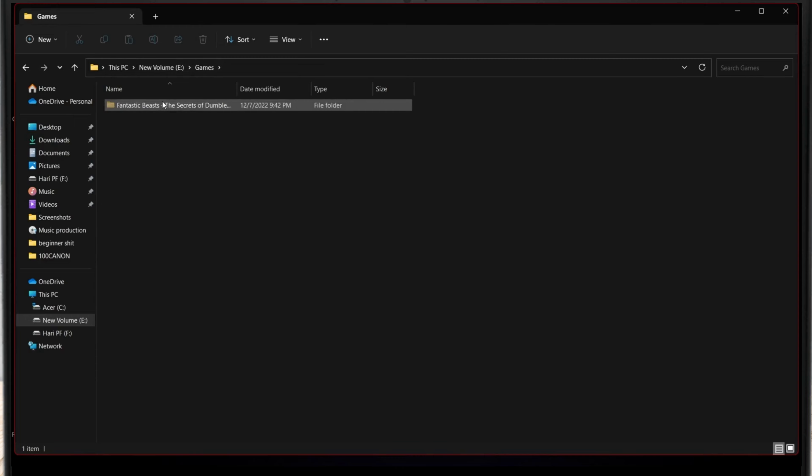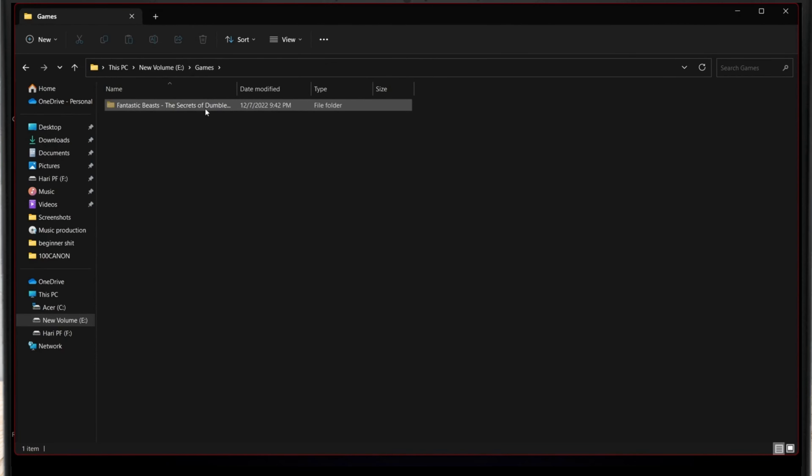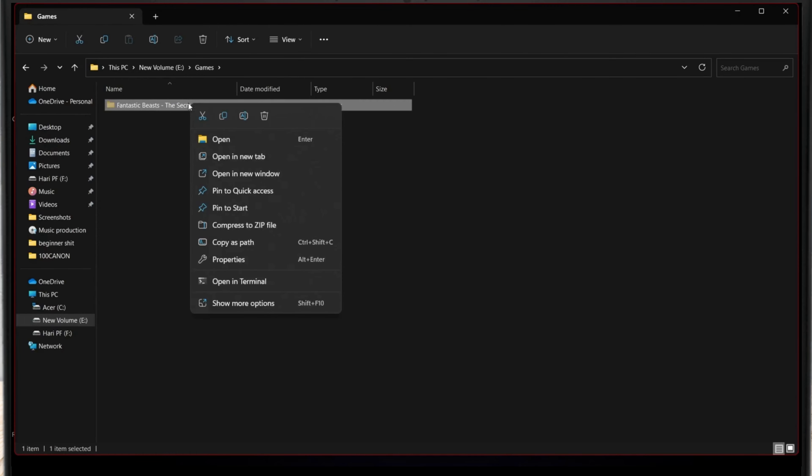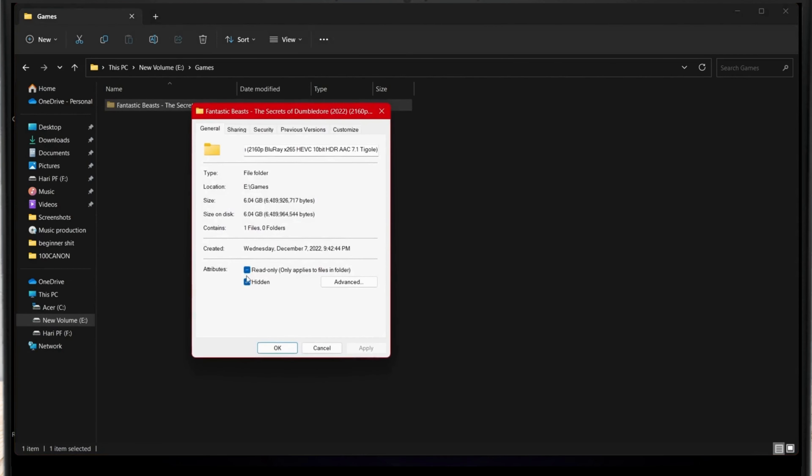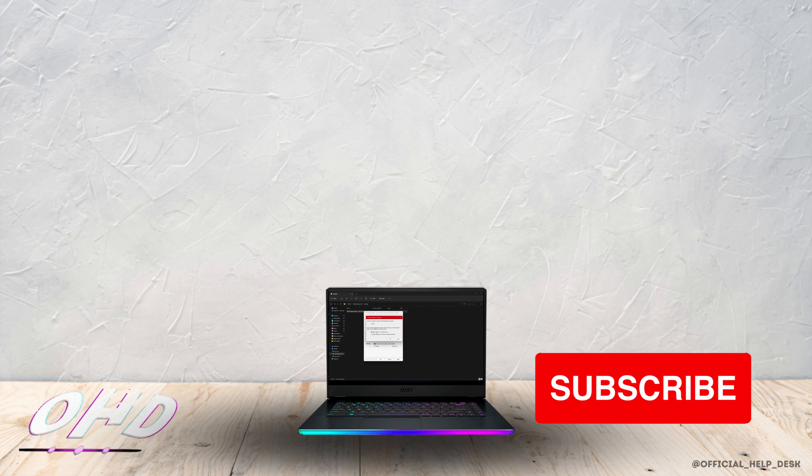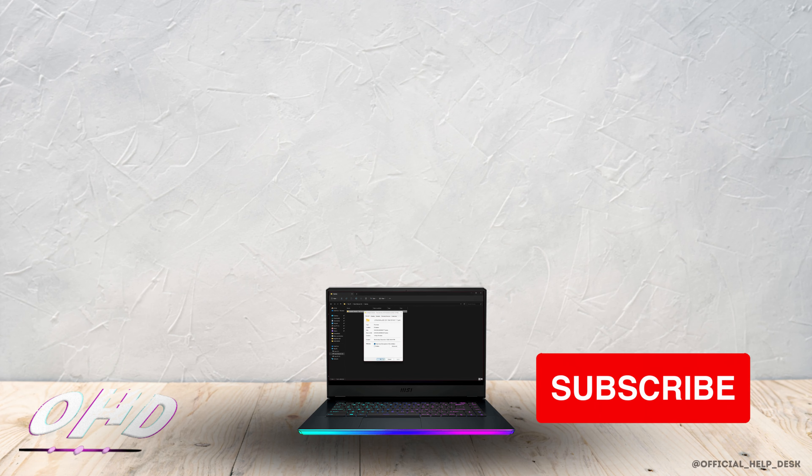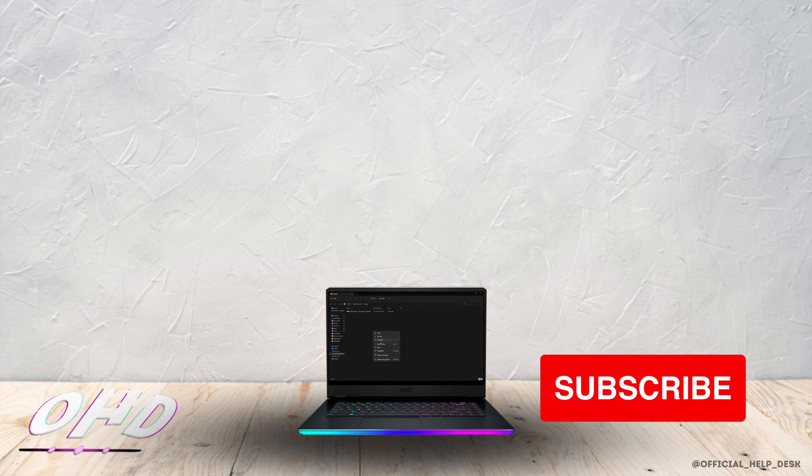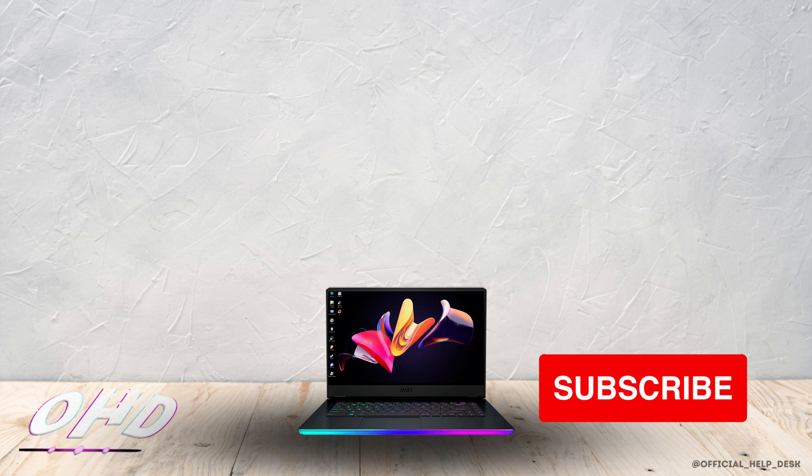But if you want to unhide from this folder again, what you're gonna do is simply right-click on the folder again and click on Properties, and uncheck the Hidden again and click on Apply. Apply changes to this folder only and click on OK. And this file is unhidden.